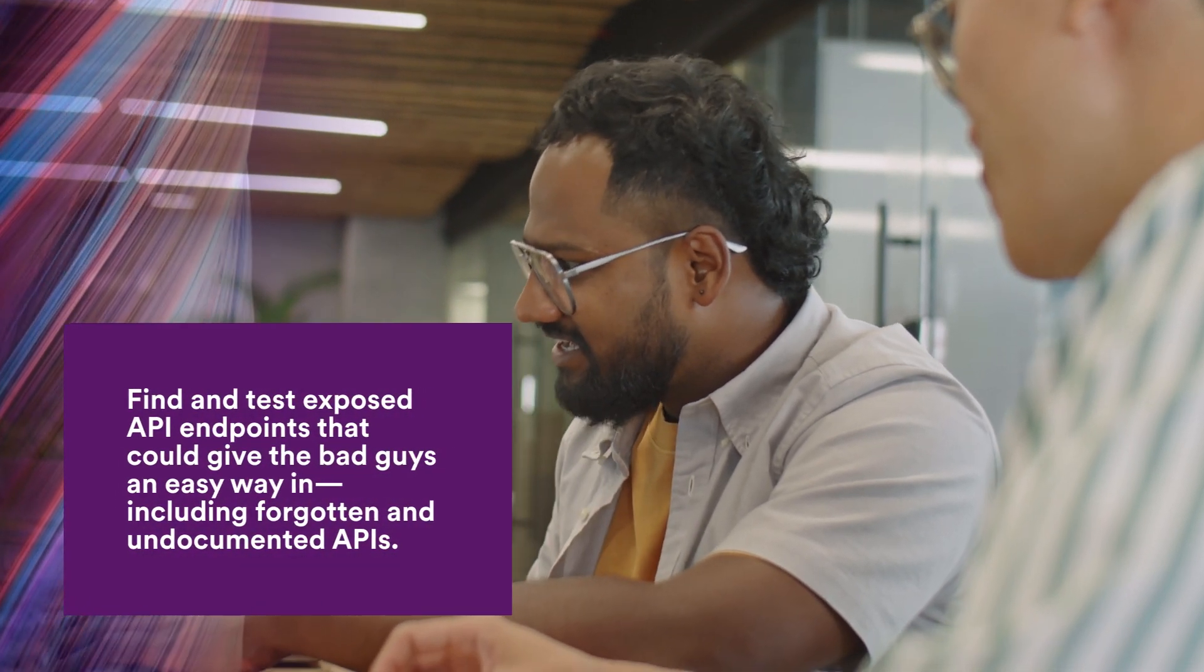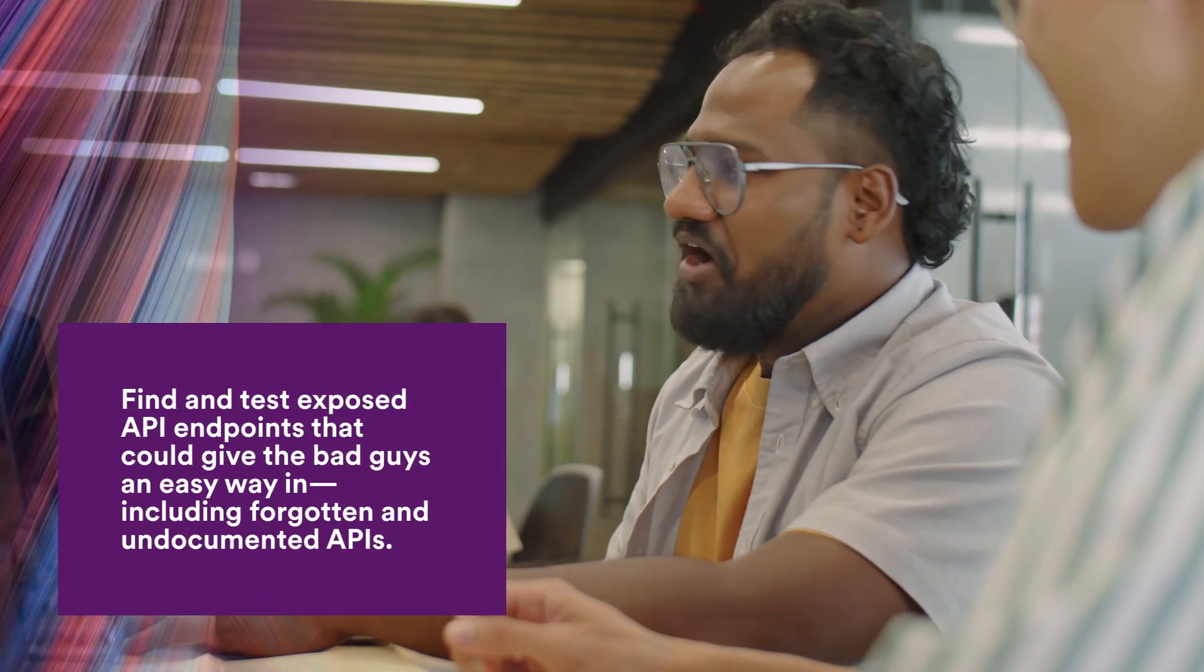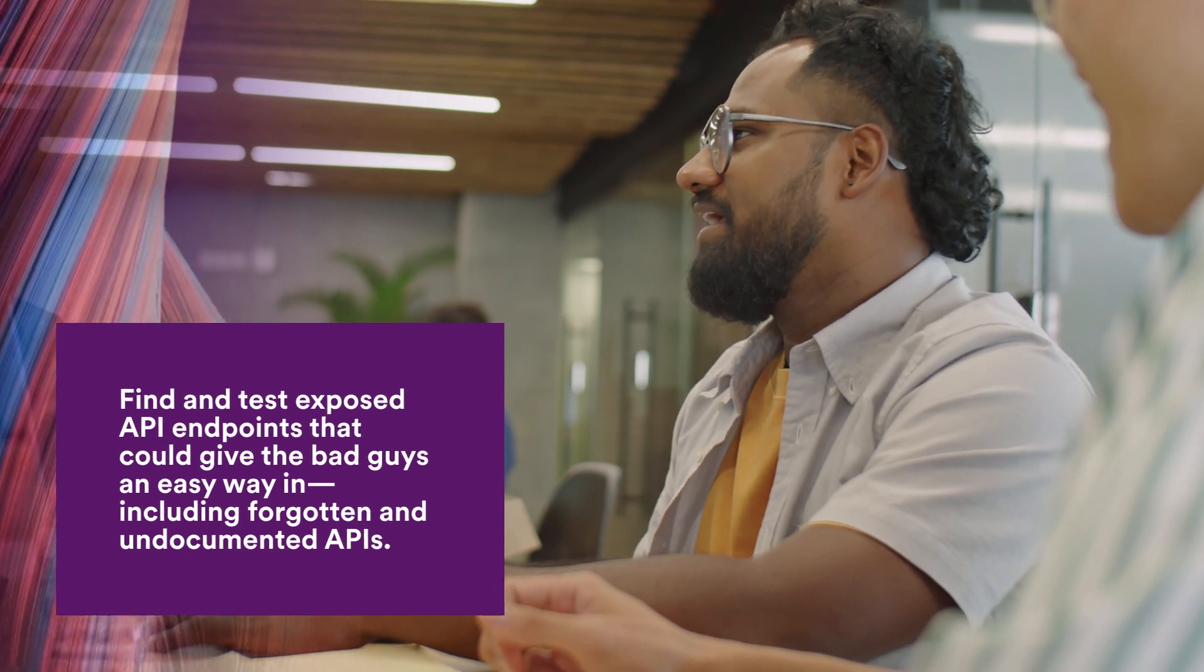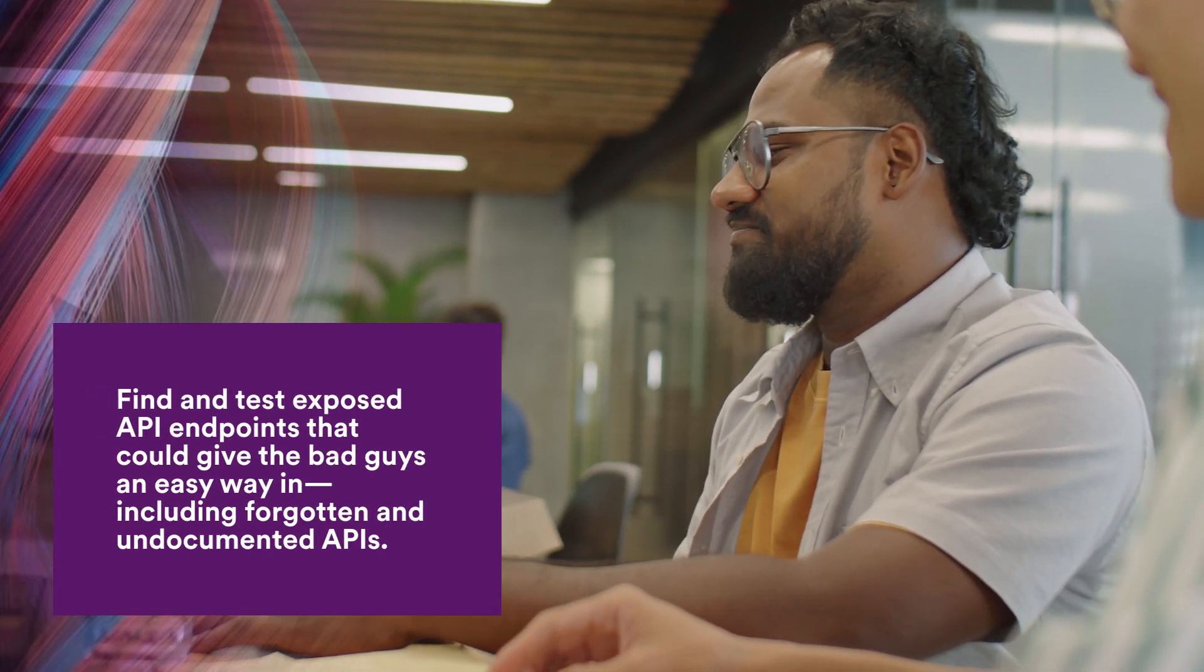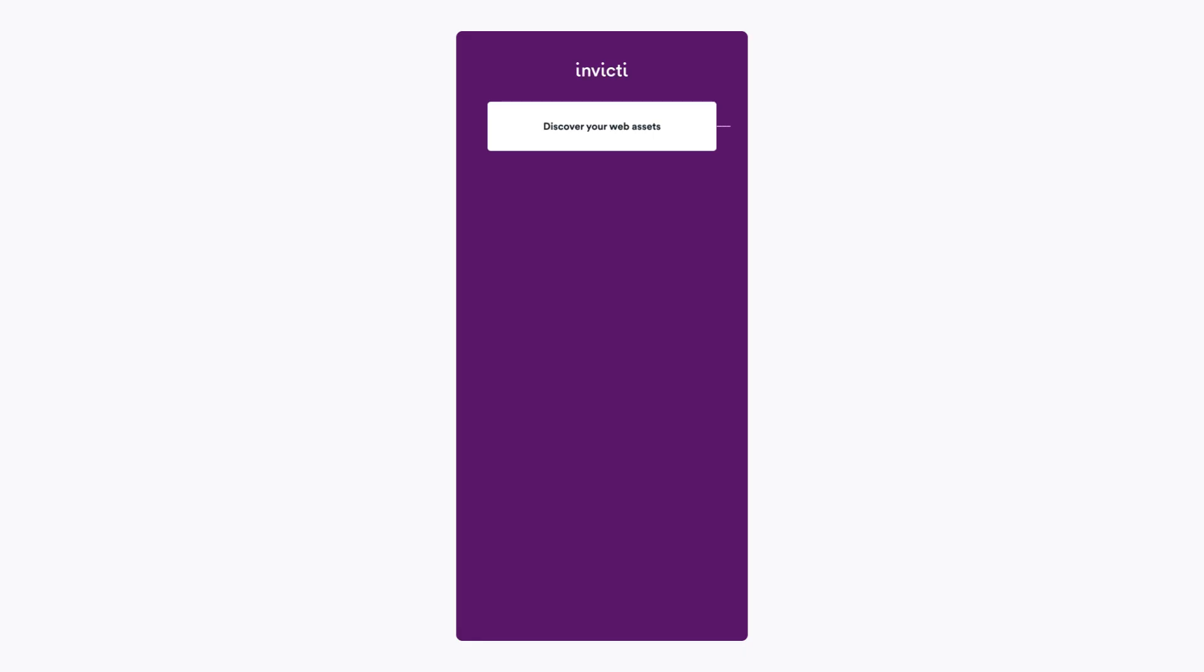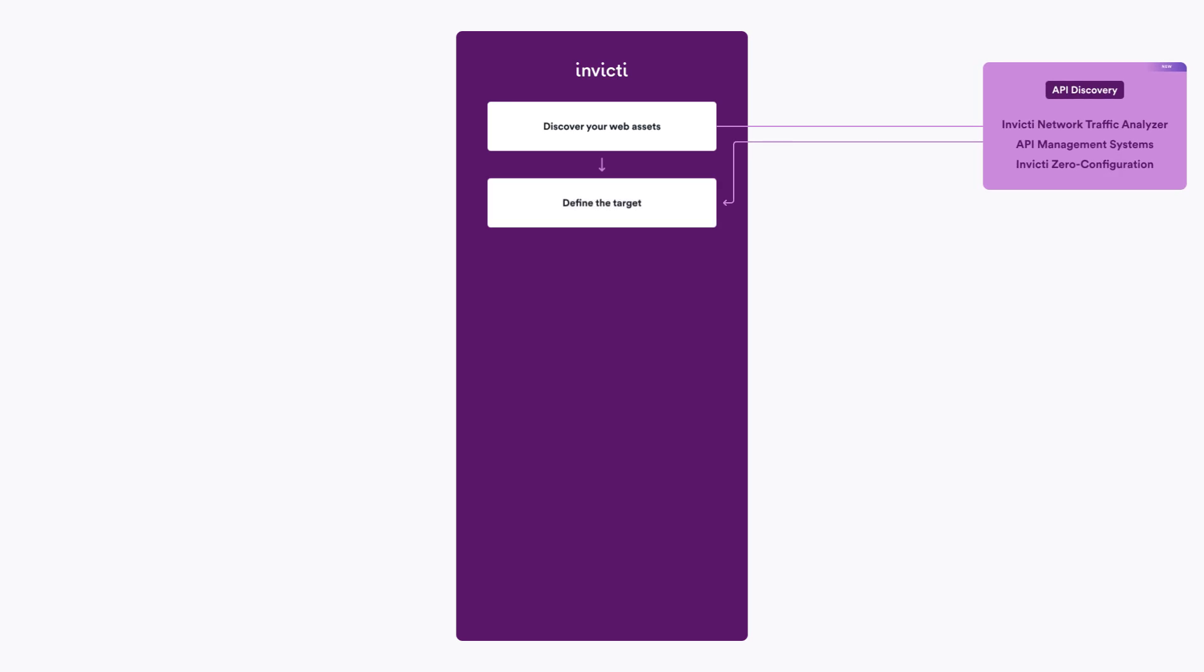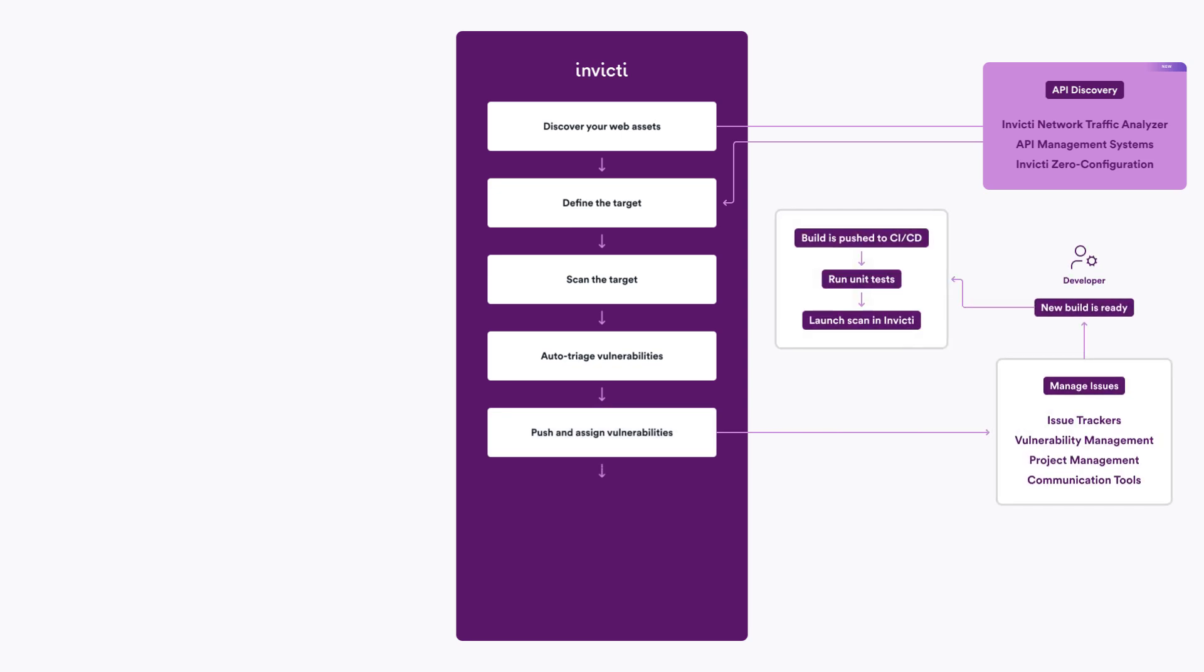Find and test exposed API endpoints that could give the bad guys an easy way in, including forgotten and undocumented APIs. Invicti's holistic view of application security through a DAST-based approach enables you to find and test APIs as an integral part of your application attack surface.